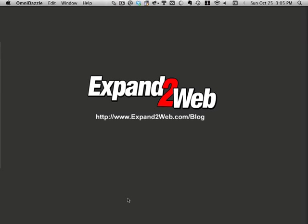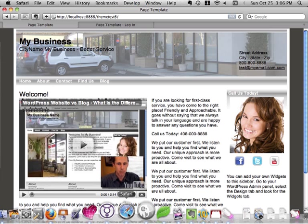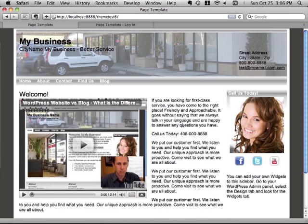Hello everybody, Don Campbell here, and I'd like to show you today how to create a custom page template in WordPress to eliminate the sidebars. I'm showing you how to do this on the Small Biz theme, which is my theme on expand2web.com.